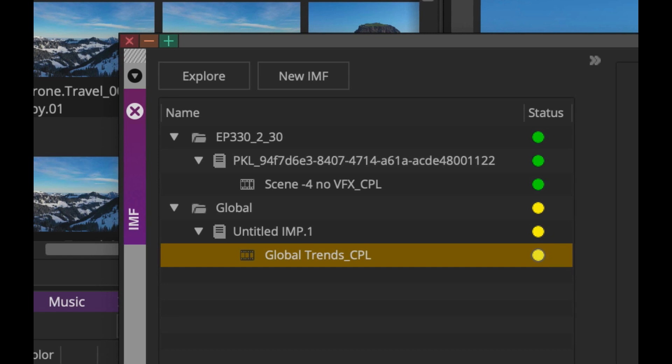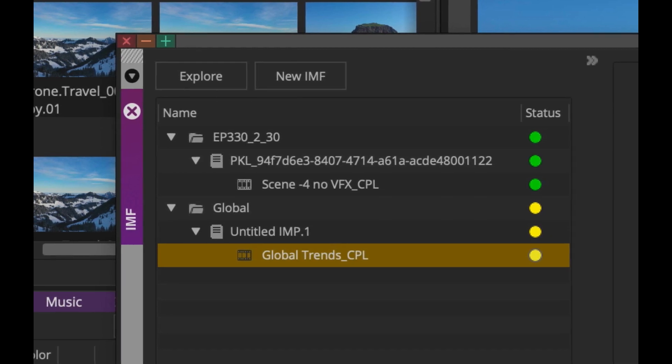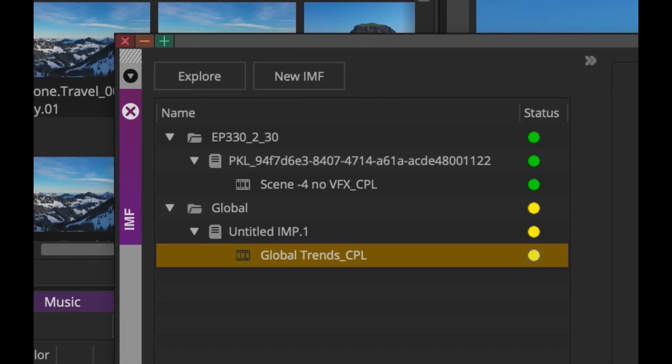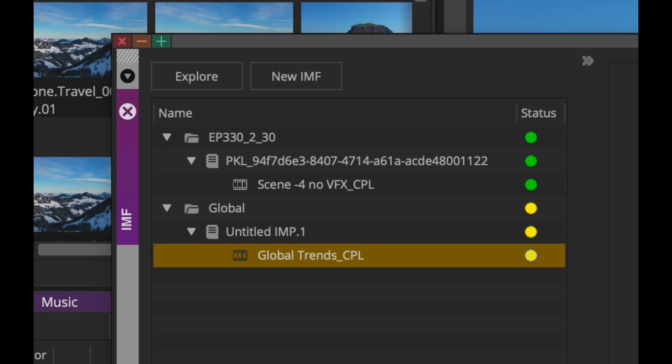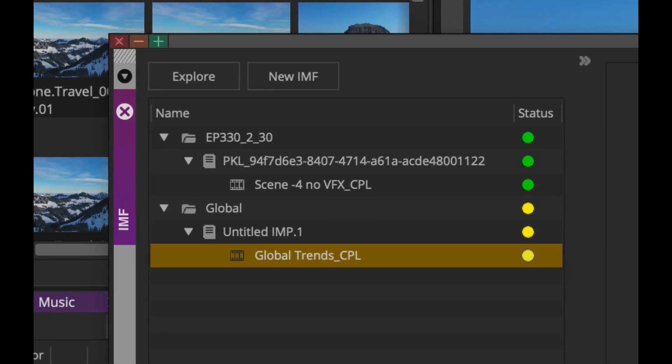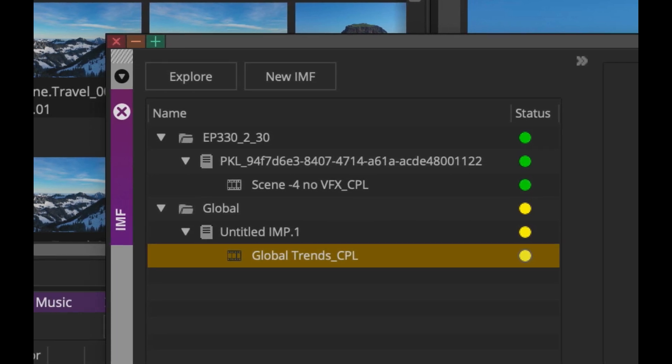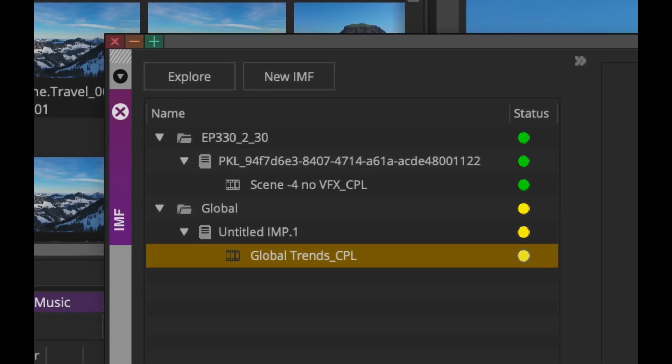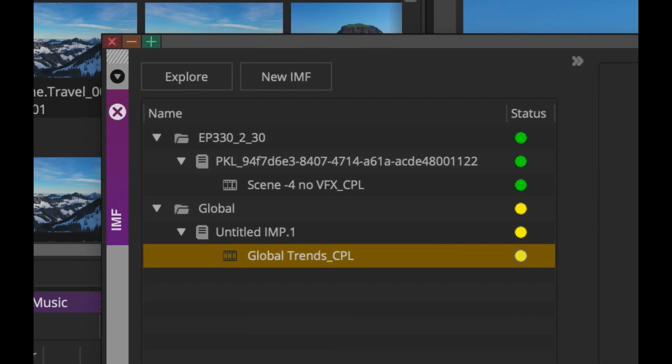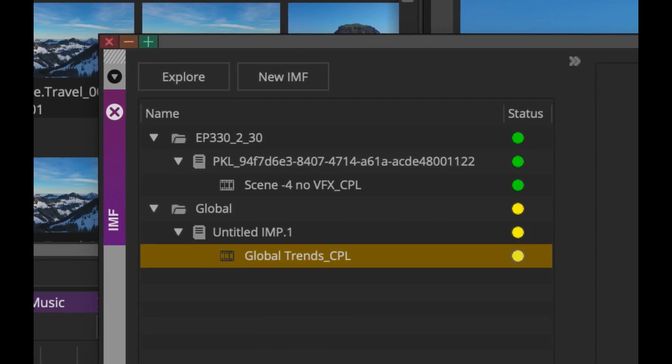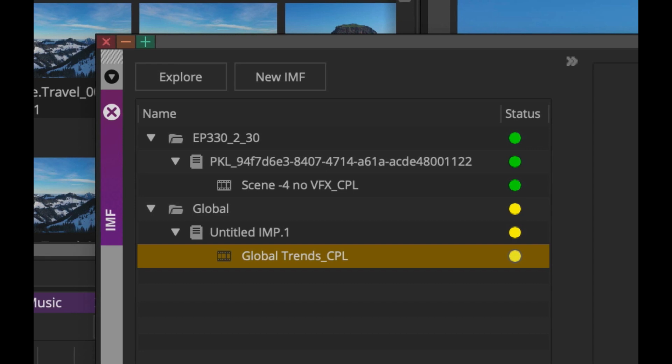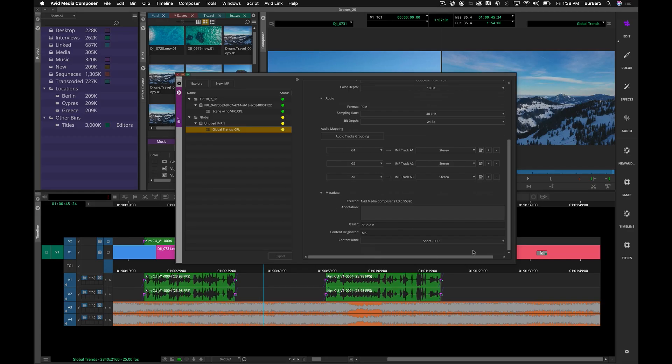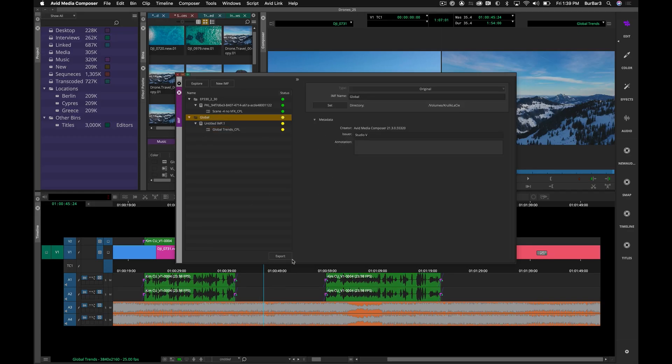The status of your IMF elements are indicated by a series of colors. Green represents the package is complete and exists on disk. Yellow shows that all metadata fields are populated and ready to be burned, and red would indicate there are required fields that still may need to be completed before your package can be written. Once everything is set and the export button is active, you are ready to burn it.